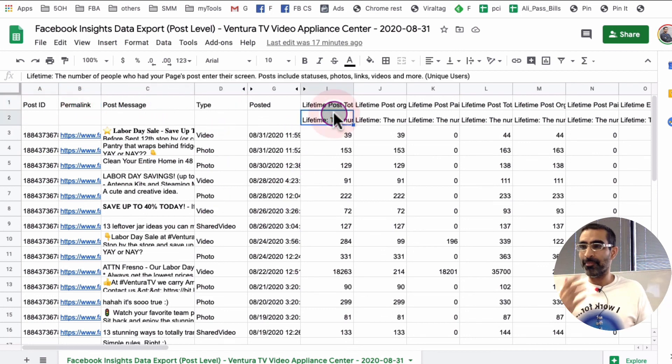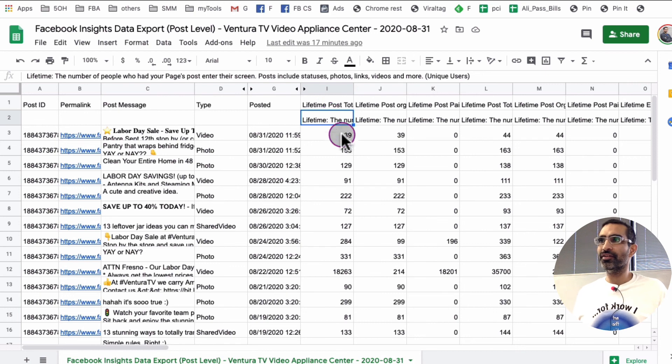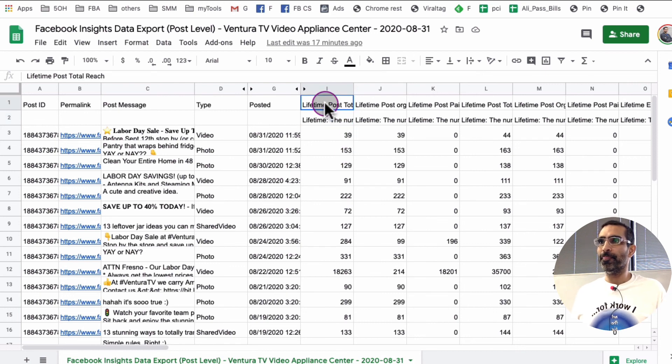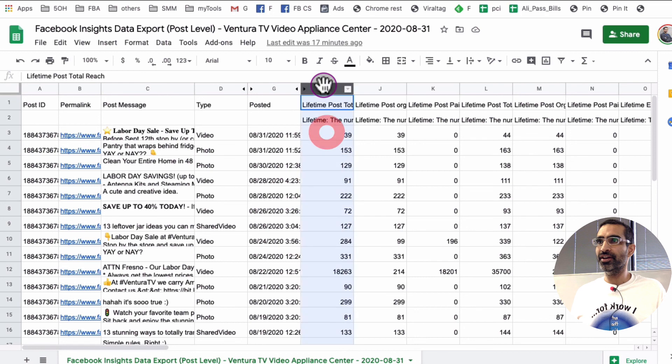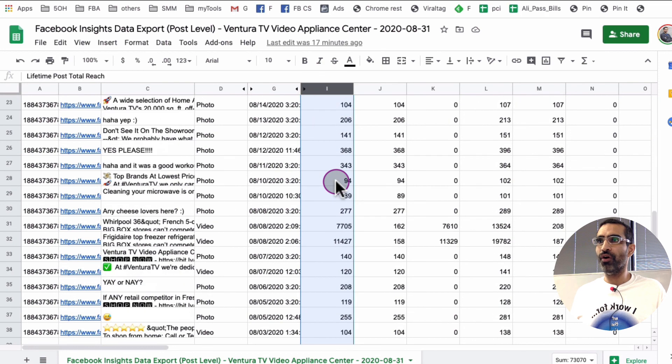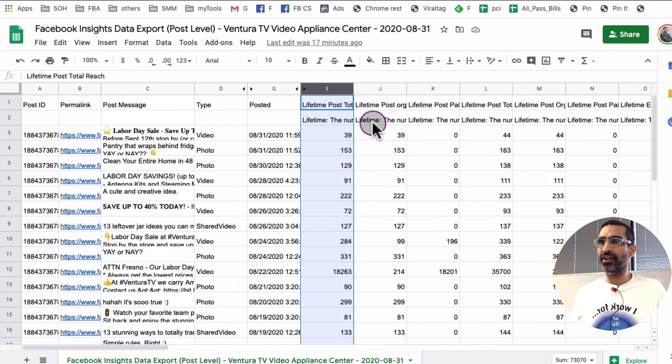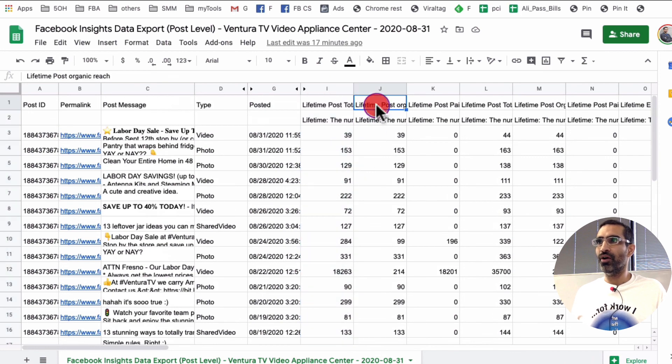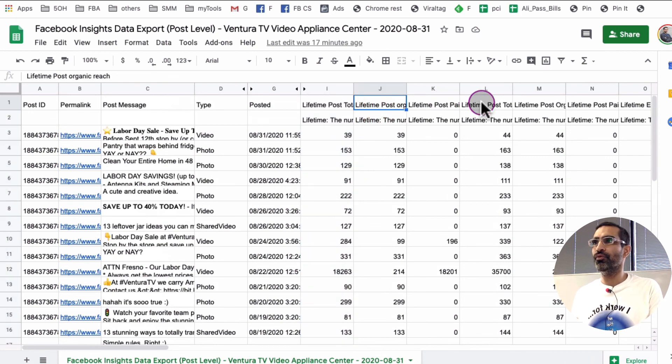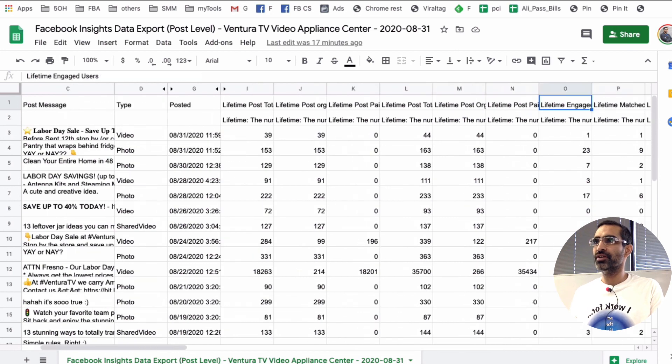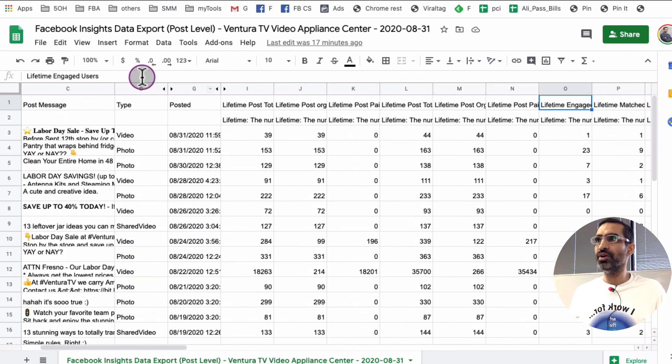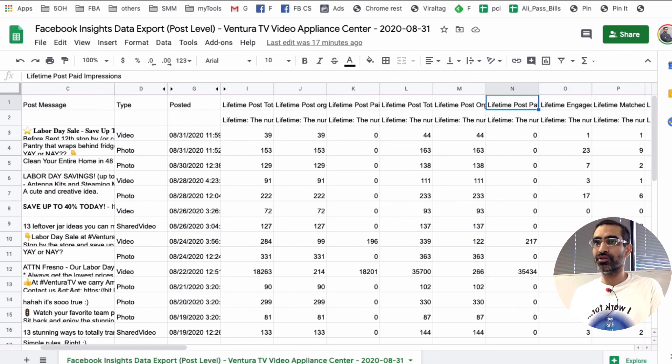Now, here is the magic. So if you look at right here, lifetime post reach. So you can, here's the reach of all of your content. And then you have organic reach and paid reach, and if you move over, you'll also see impressions. So for example, column O is the engaged users. So there's so much you can do.